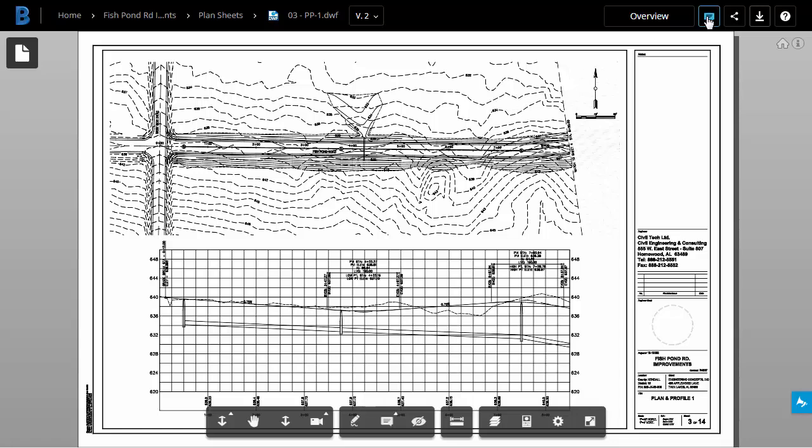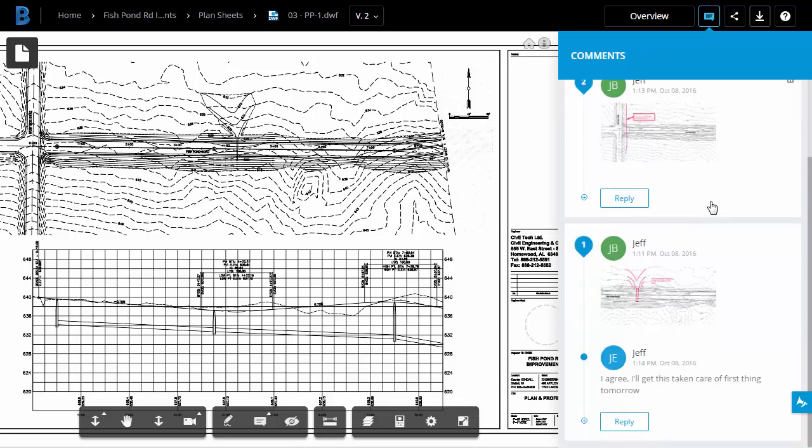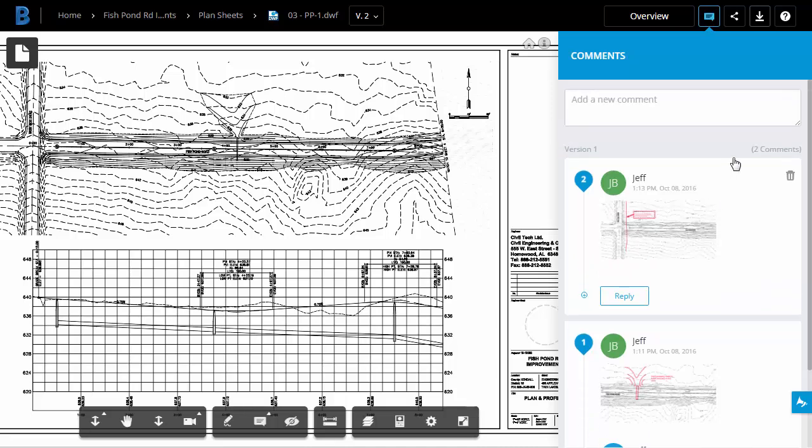I can come over and open the comments pane. Now, we don't have any comments for the current sheet, but you can see version 1 has two comments. As additional changes are made to this design file, a history of all the change requests can be found over here.